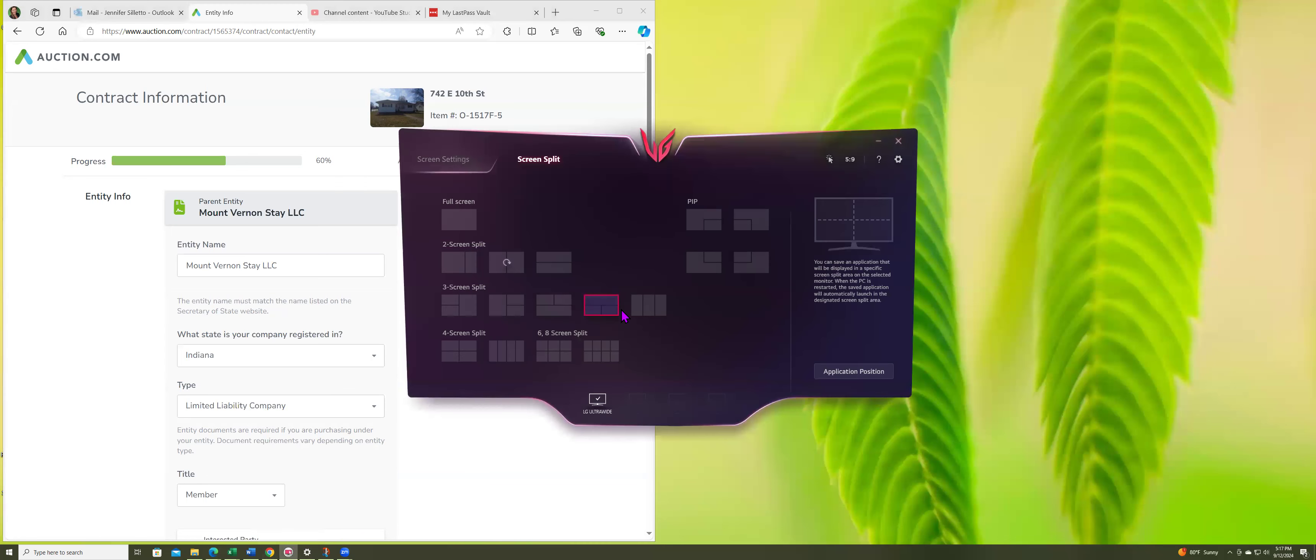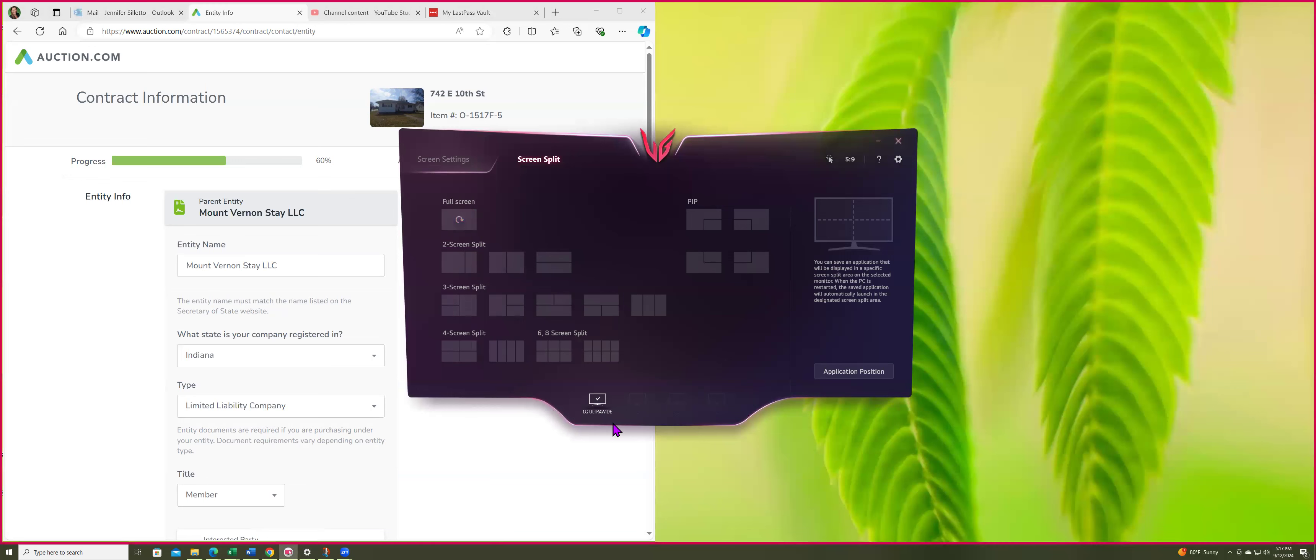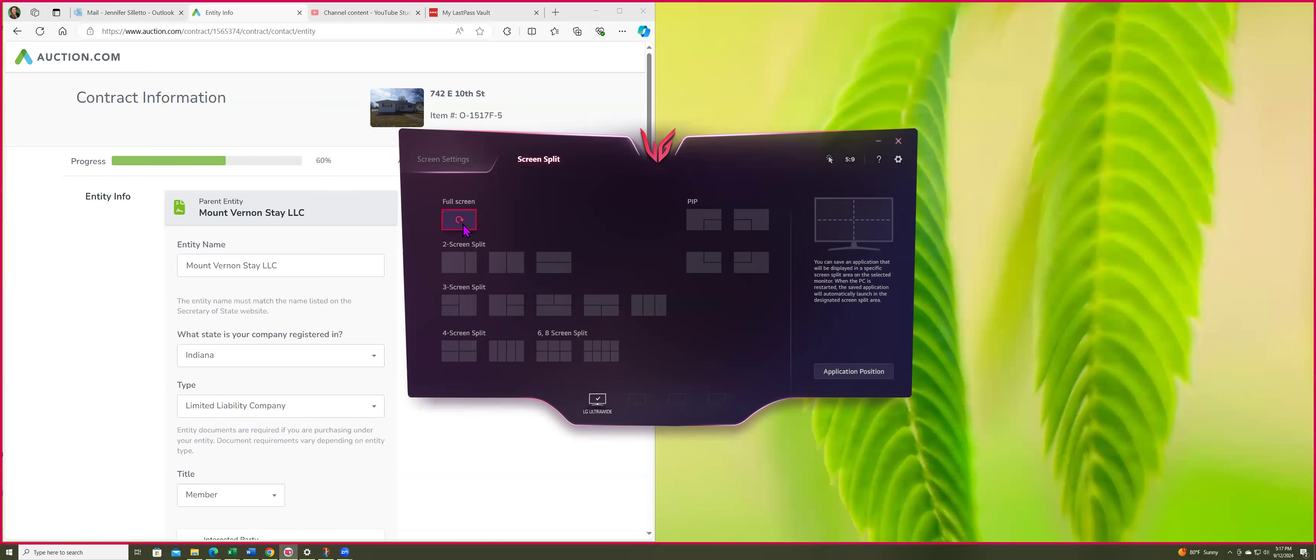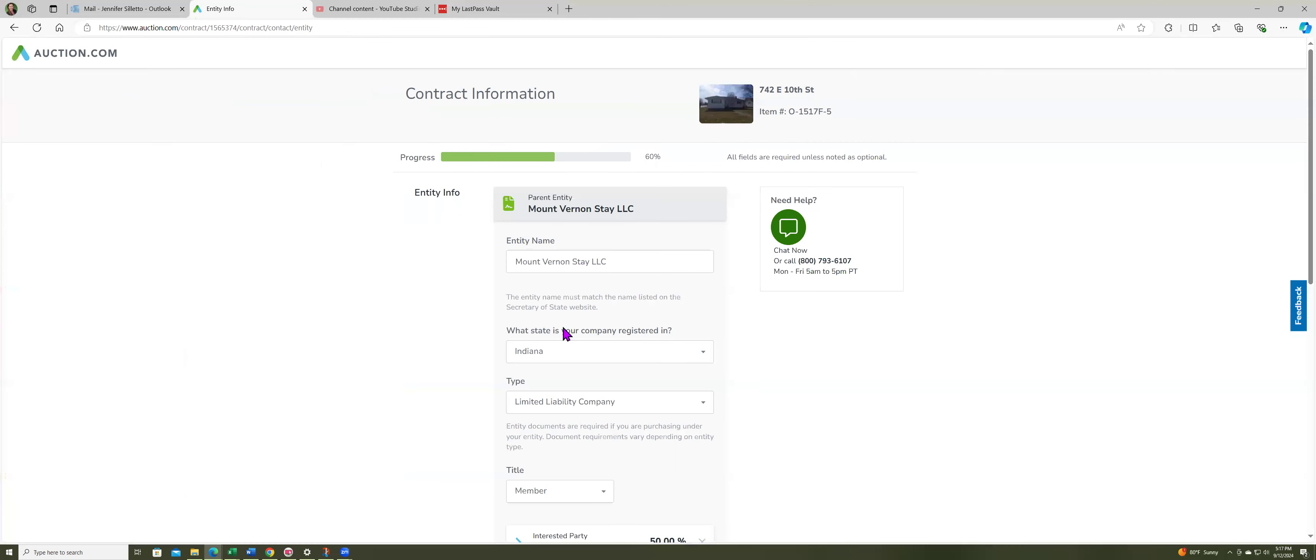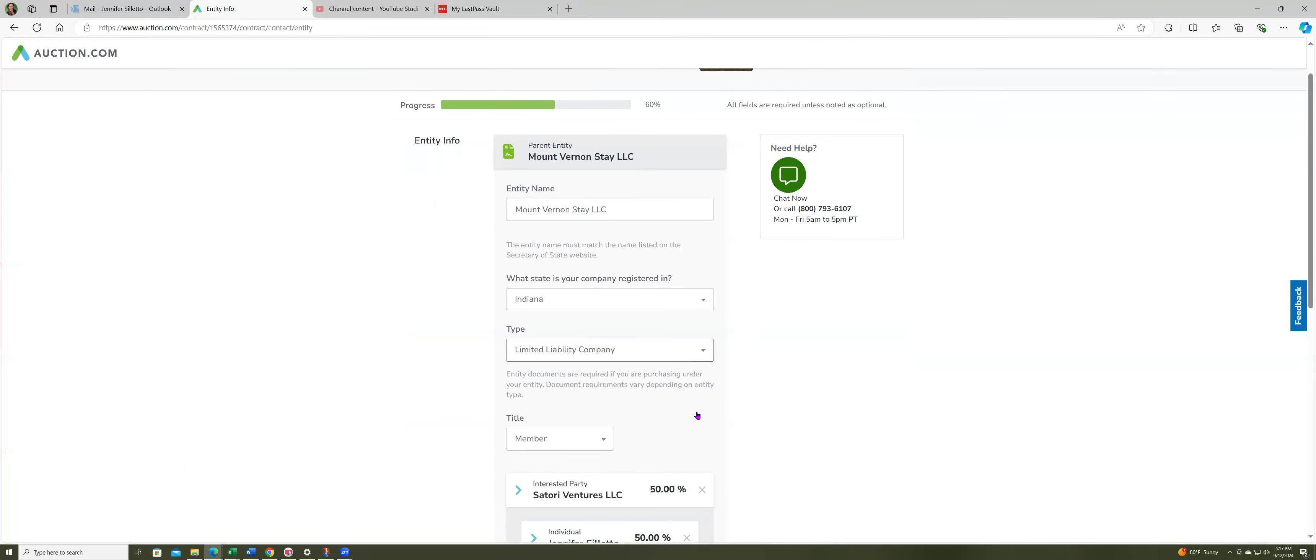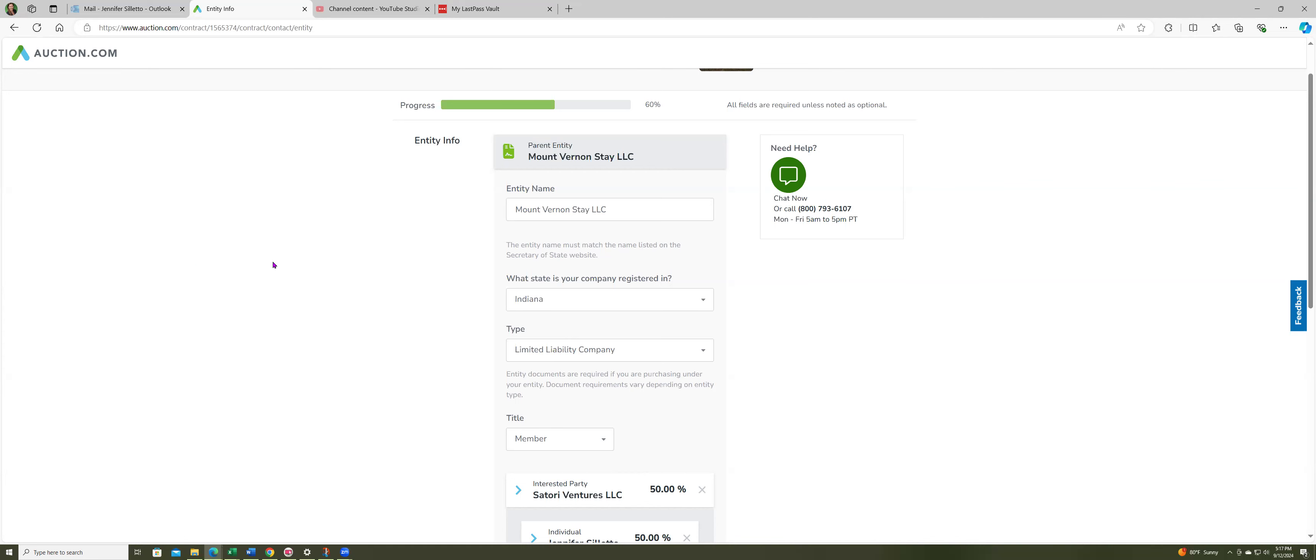I just read this book by Clint Coons and he detailed very well that usually I do manage member. This is all trial and error, but you have a parent company. This is Mountain Vernon but it's going to be owned by two Wyoming LLCs that are the holding company.